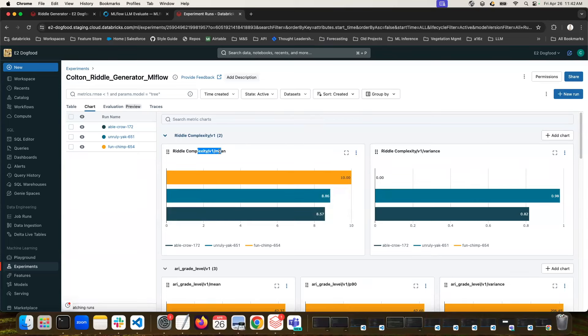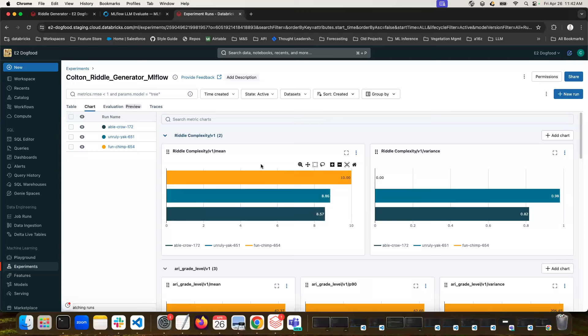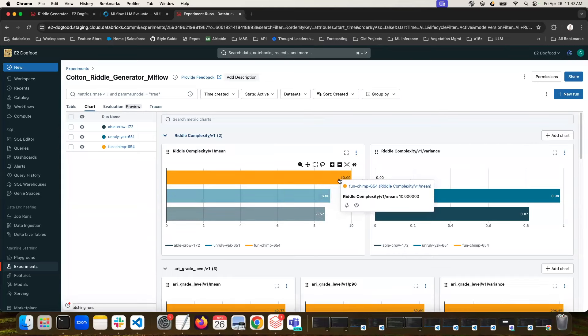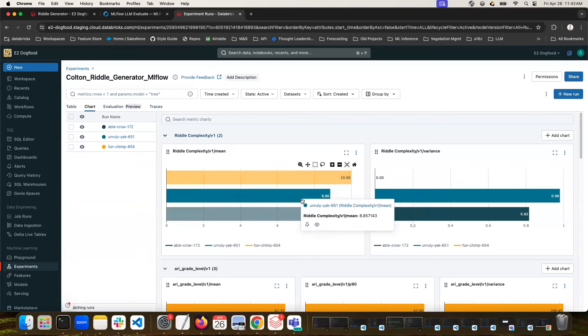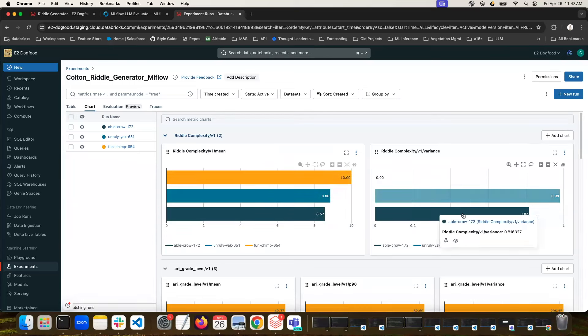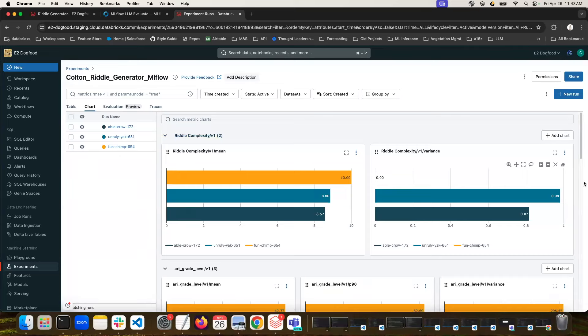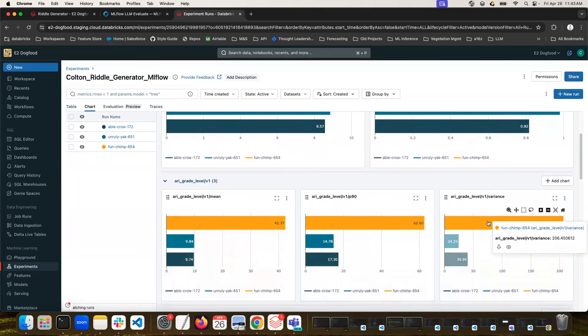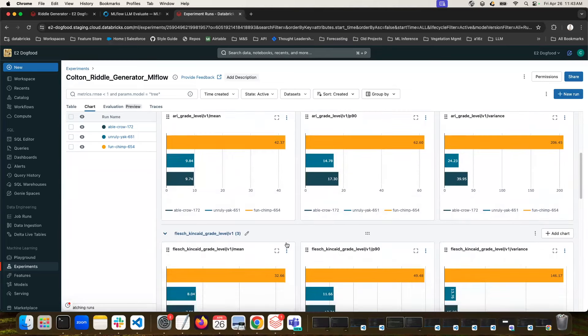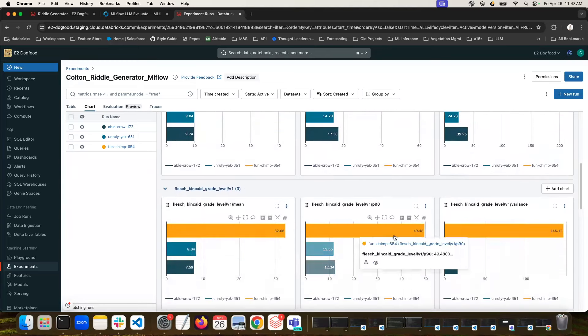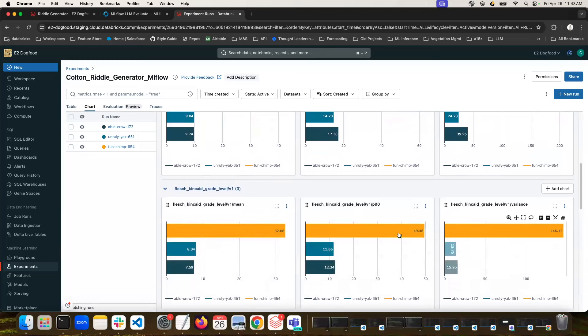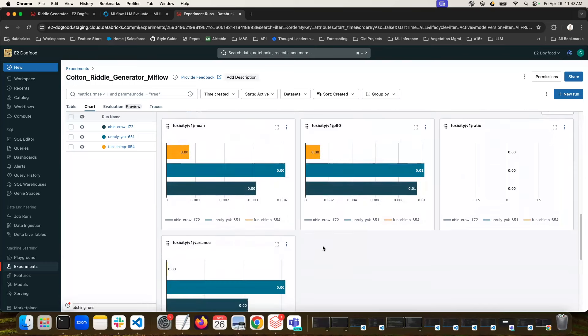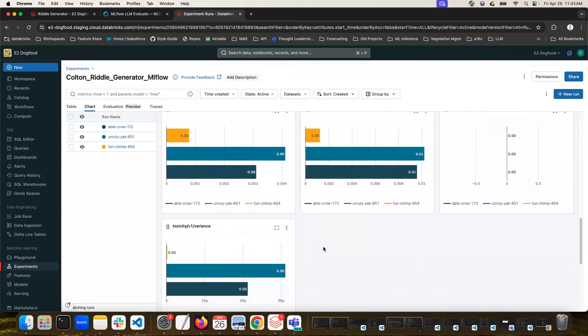But what we can do is take a look at our chart here and look to see which model is performing the best. So we have the riddle complexity. This is that custom metric that we defined. So this is the mean value across all of the different topics, golden doodles, pirates, goldfish. And we're rating the complexity of the riddle from each model. And so you can see this first model here, FunChimp, got an average score of 10. The second model got 8.85, and the third got an 8.57. The variance was zero for that first one. So all of the answers got 10, which is great. And then the others had a little bit of variance. You can also see the grade level was extremely high for the area grade level metric, and also extremely high for this flush metric. So I think I want to keep this FunChimp model as long as it's not toxic. And we can see its toxicity scores are very low as well. So that's fantastic.